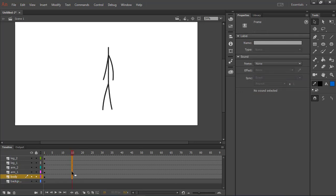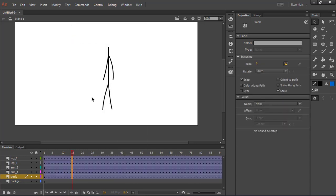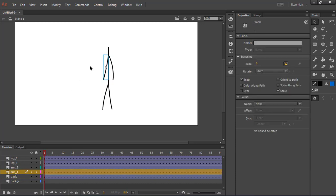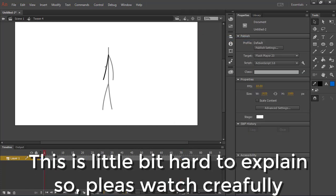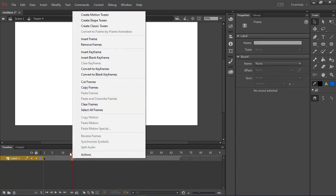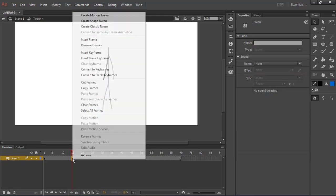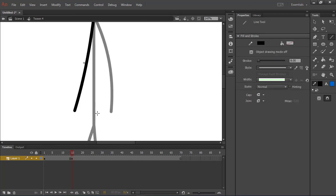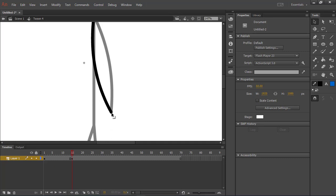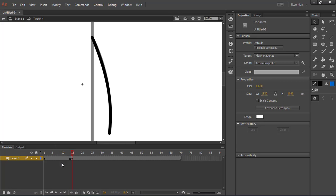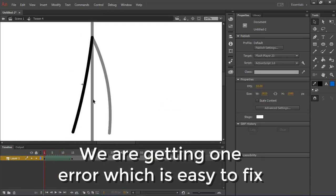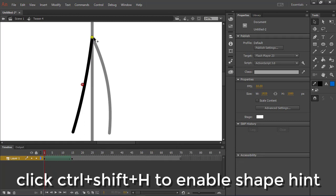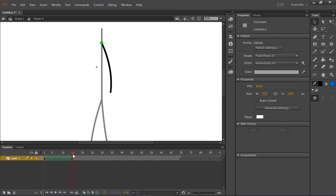Now, follow my steps. Create a keyframe — you can also click F6 to do it fast. Just see and learn. Let's do it fast.